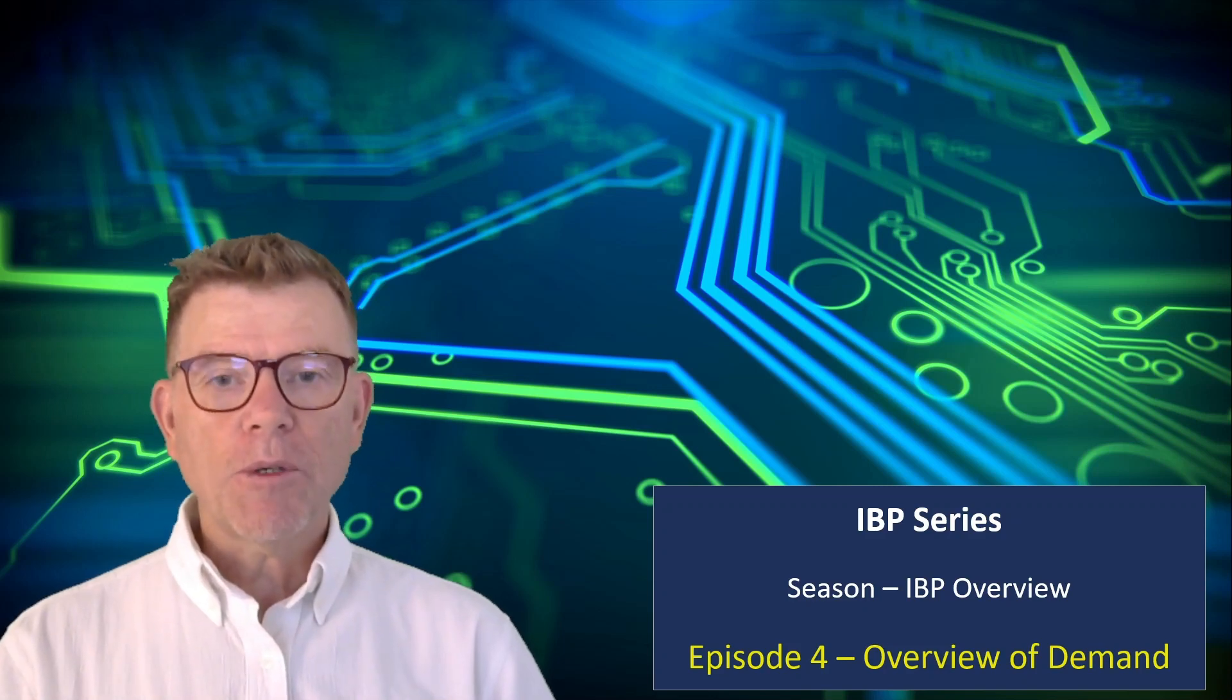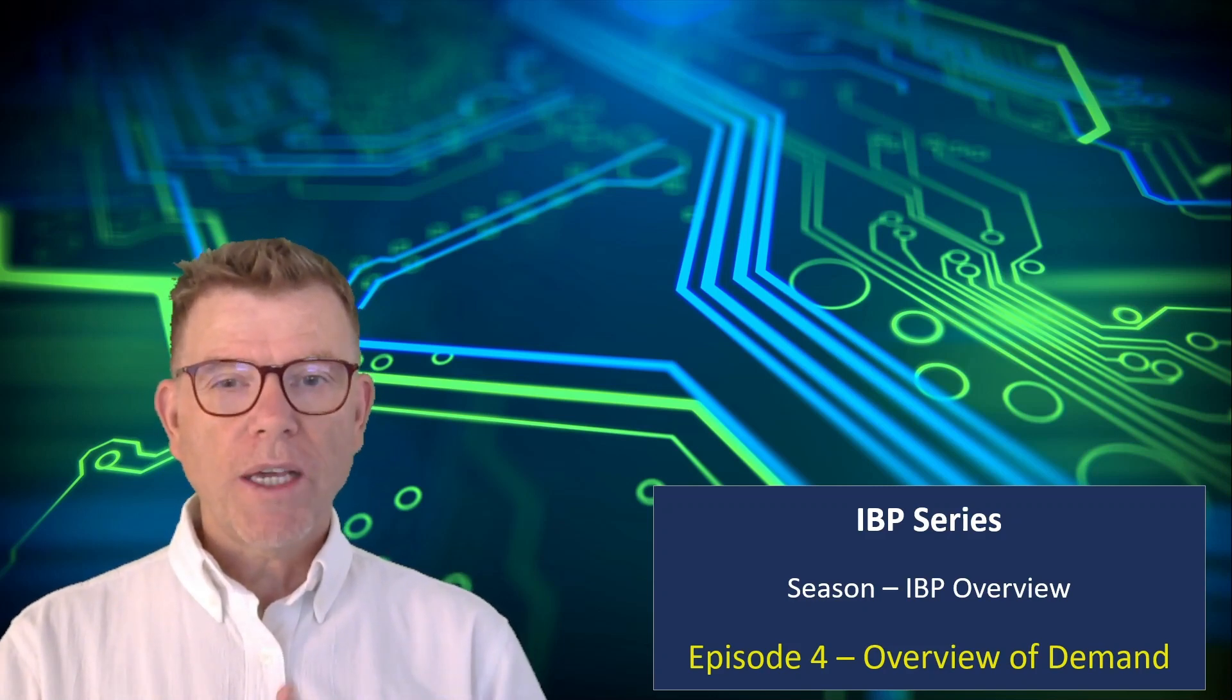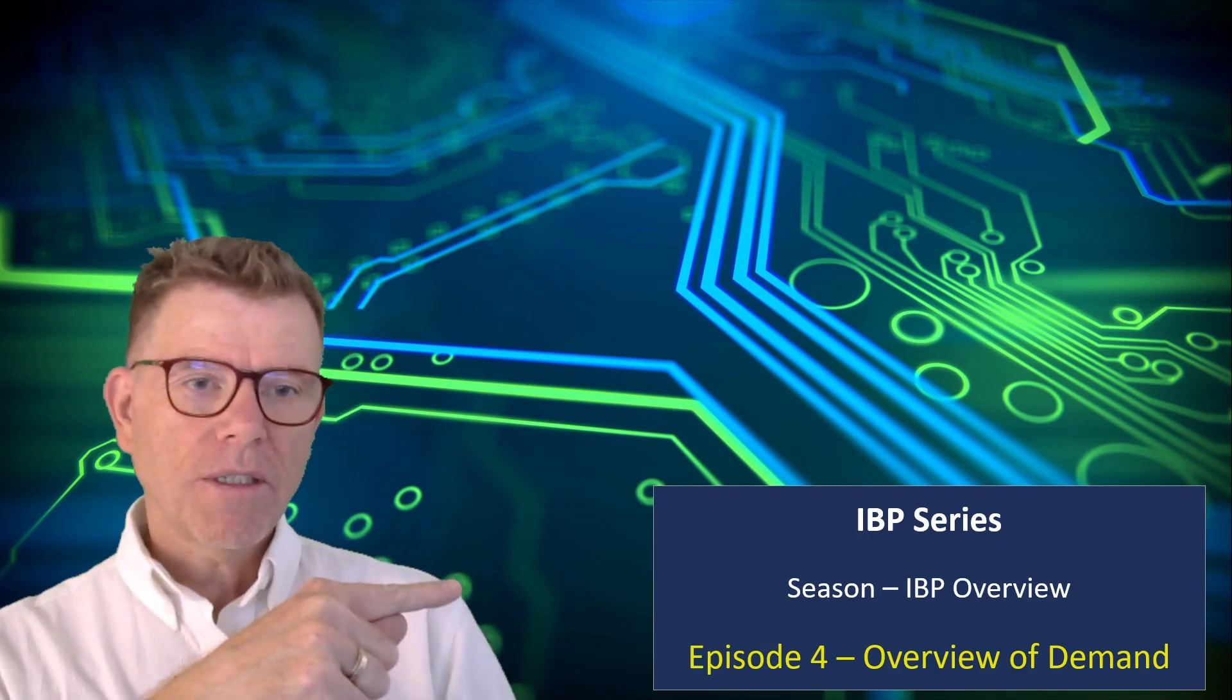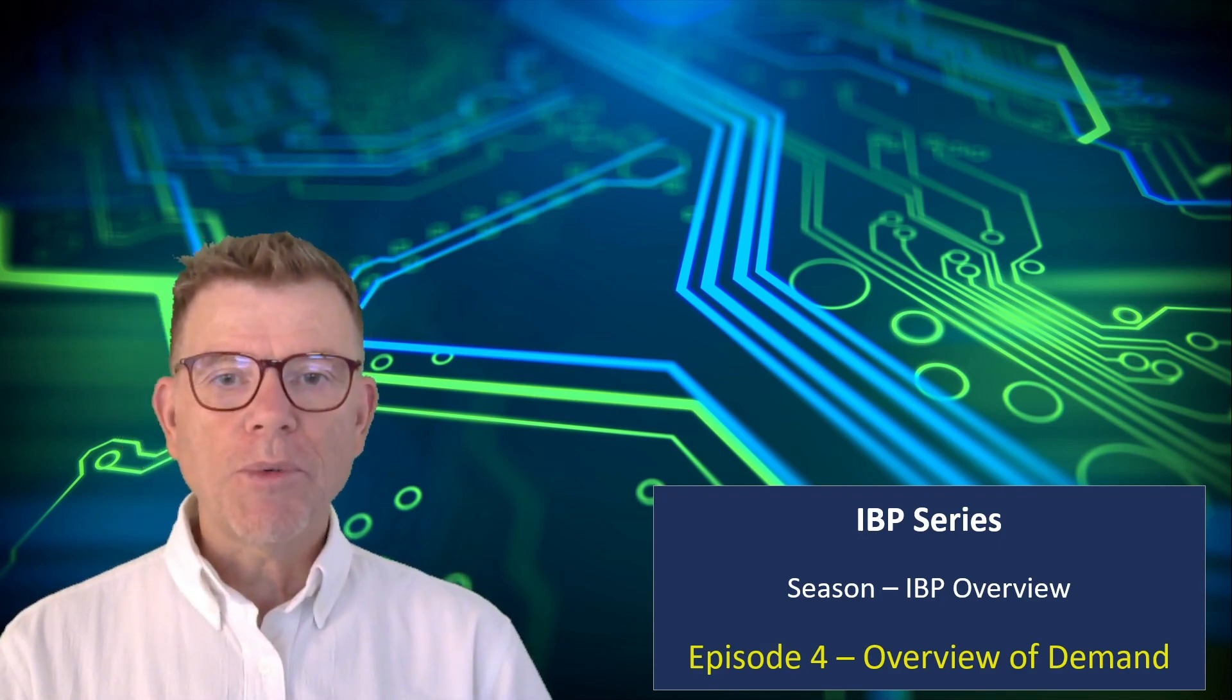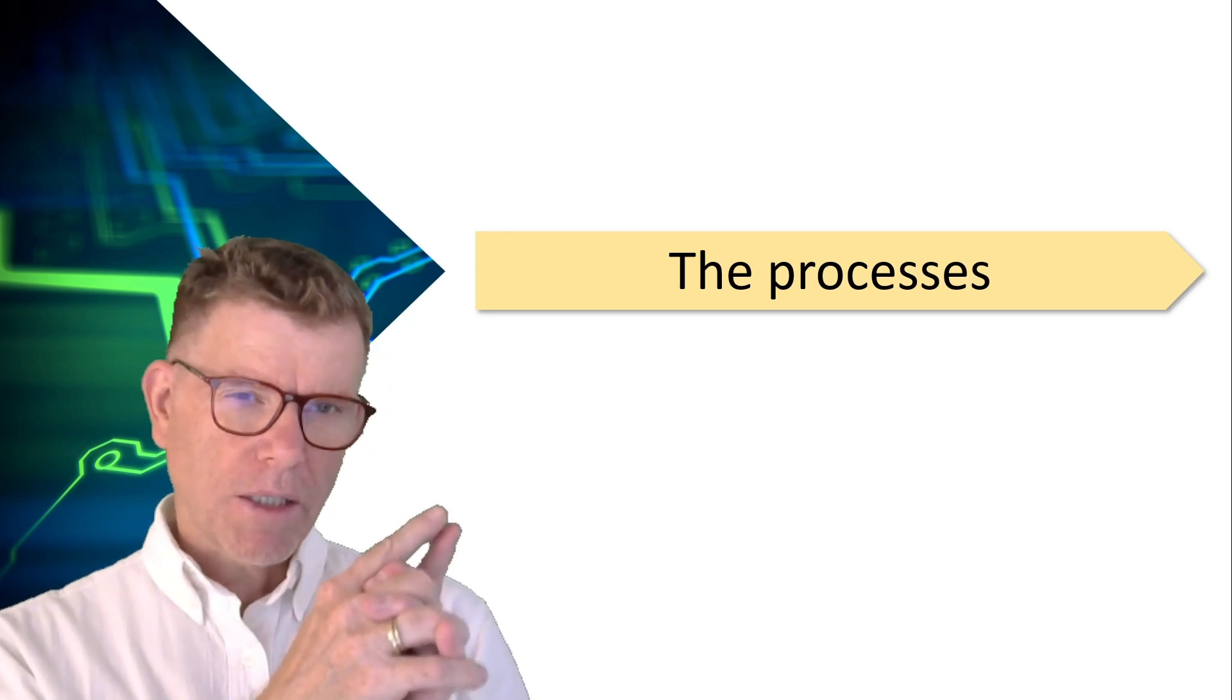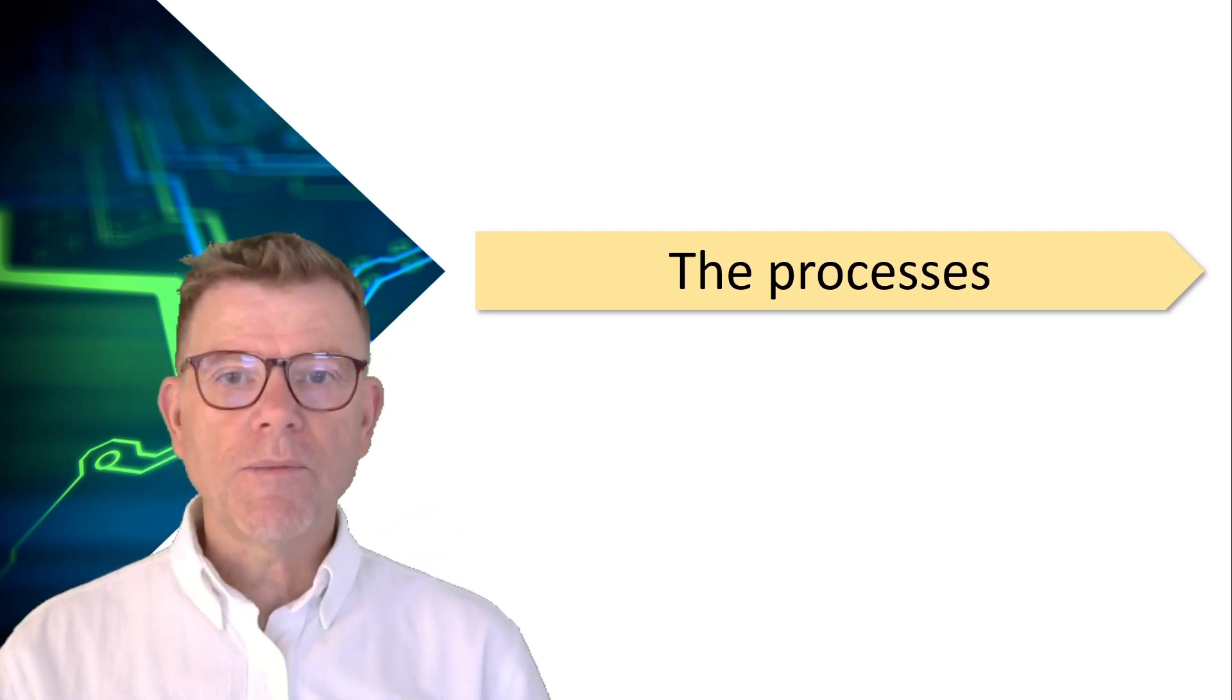Hello and welcome to the IBP series powered by Camelot. Today, an interesting and quite long topic: let's go with an overview of IBP demand. Before getting to the solutions, let's review quickly the process of demand planning.